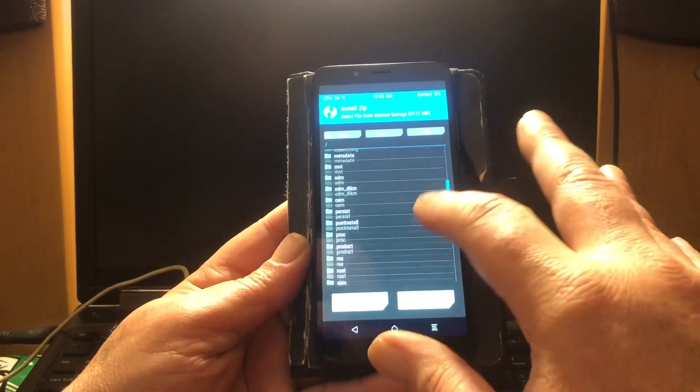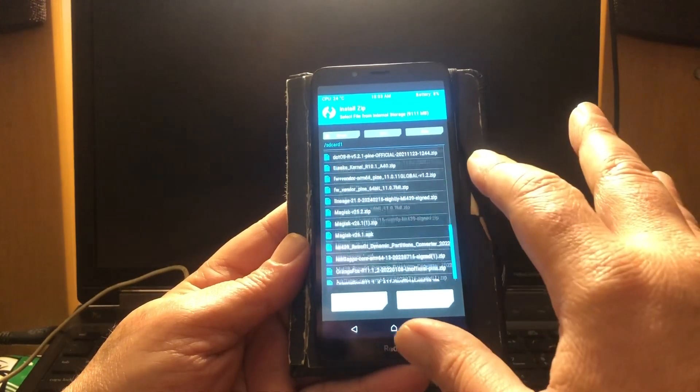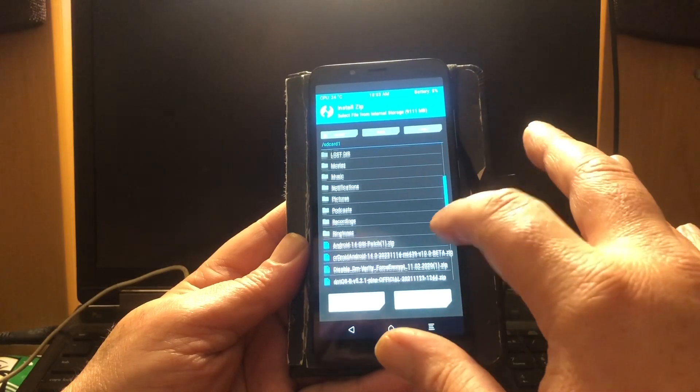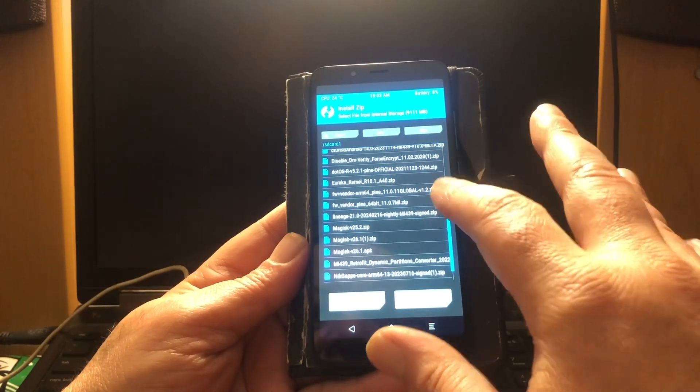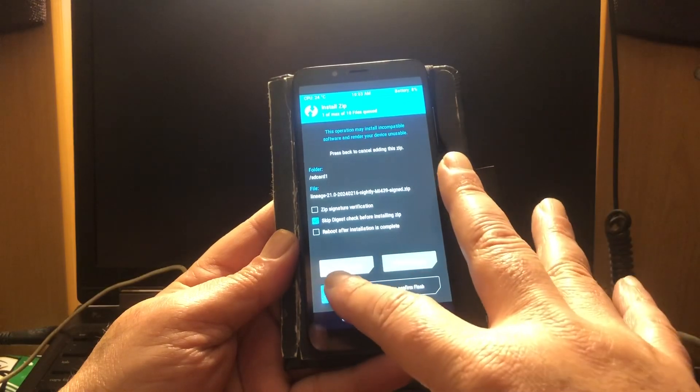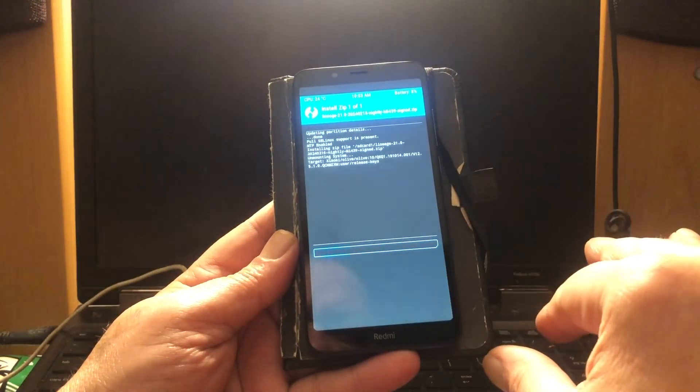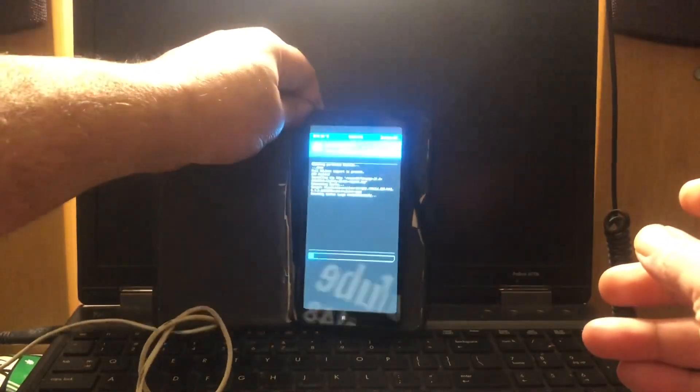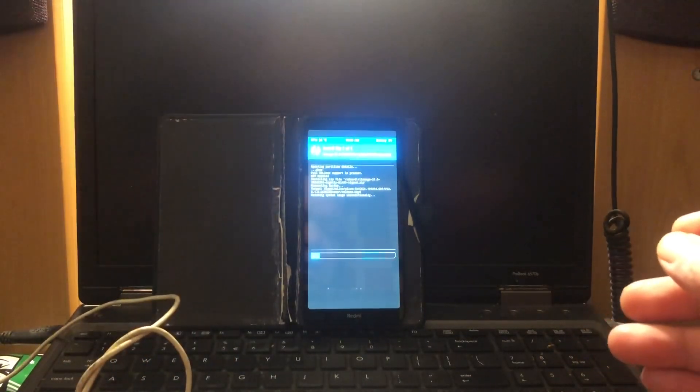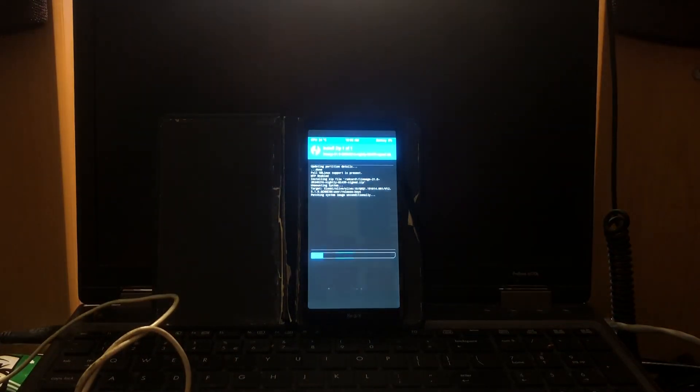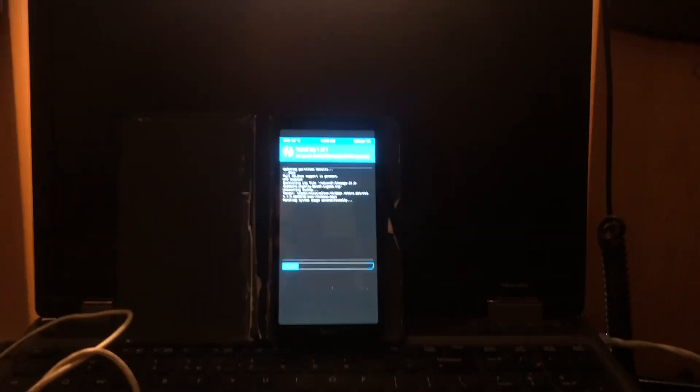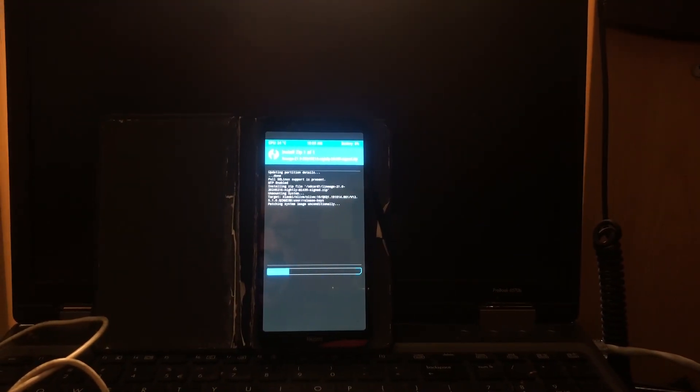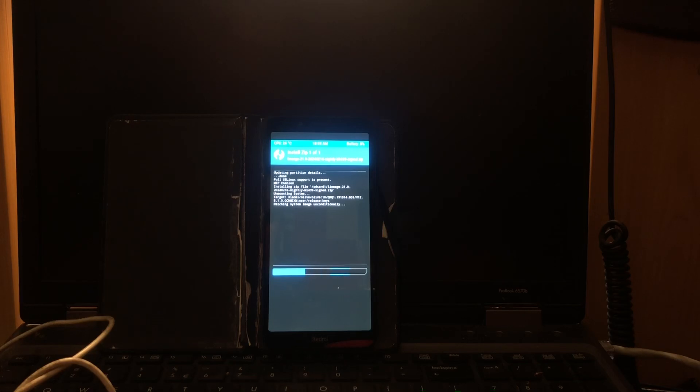Let's see where is my Lineage OS 21 signed, boom, and there we go peeps. So it's not saying Redmi 7A, it's saying Mi 439. Okay, so you must remember that because you might look for something that you won't be able to find because at Lineage they don't call this Redmi. Redmi 7 is not there, it's only 8 and 8A I think it was called.